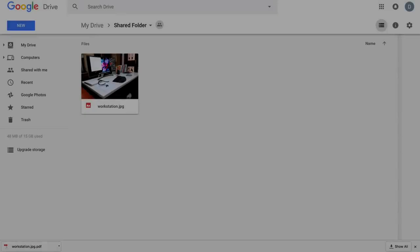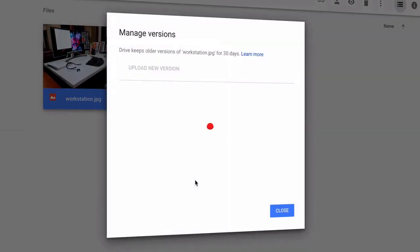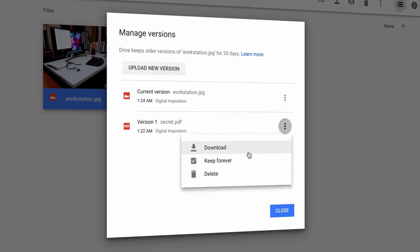One more thing: Google Drive stores versions of files for 30 days only. However, if you check the Keep Forever option, your files will be around forever. Thanks.